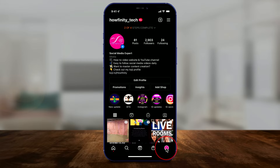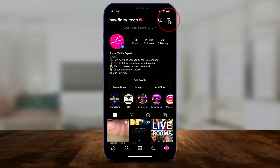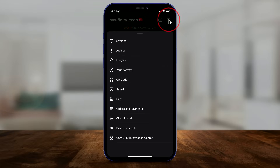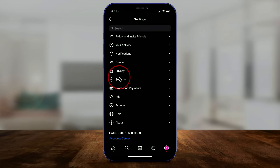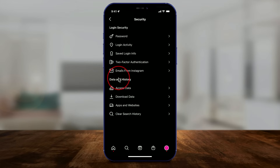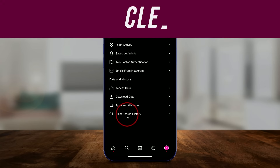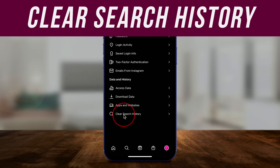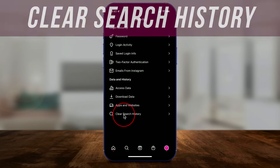So let's go to our profile page and go to the three lines here. The first thing I want you to do is very, very simple. Go to Settings, and on this page go to Security, and go ahead and clear your search history. This is not going to do everything, but it's one step in a three-step process.